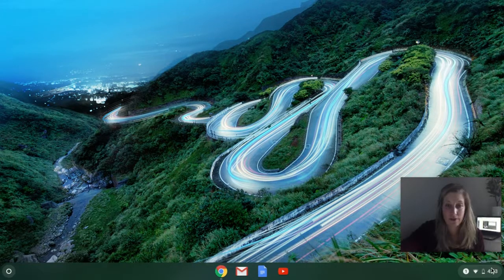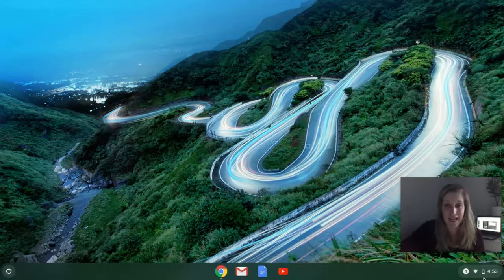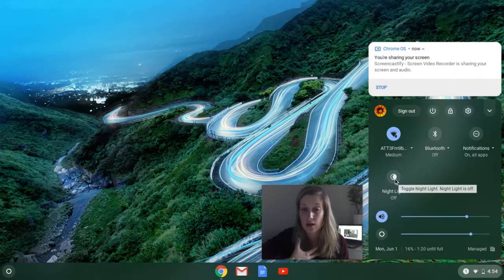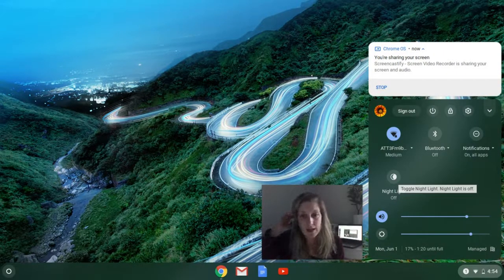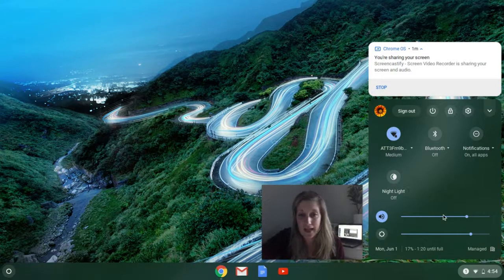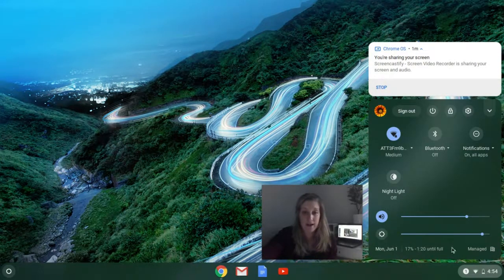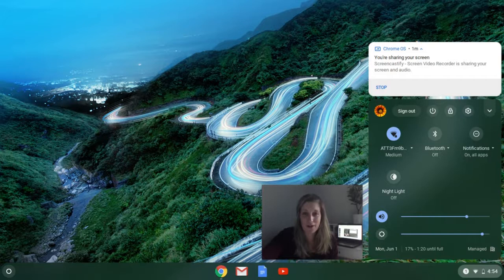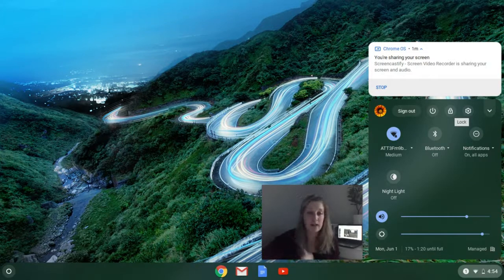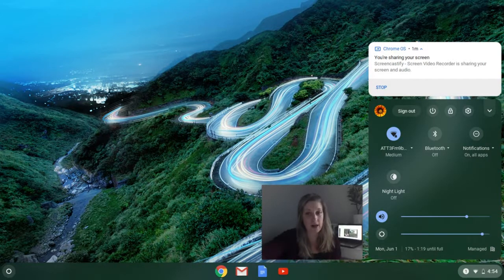Over in the settings area, you can see your internet connection, turn on nightlight to reduce eye strain, adjust your volume and screen brightness, and check your battery status. You can also lock your account, sign out, and use the power button. Those are the basic things in that menu.